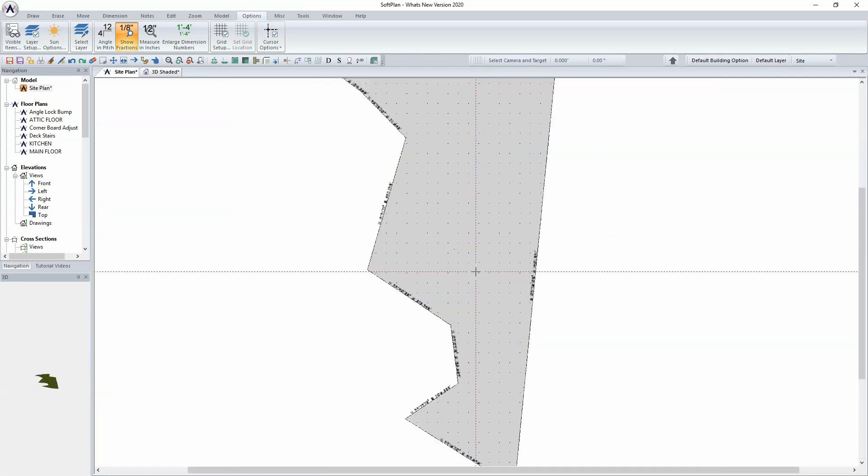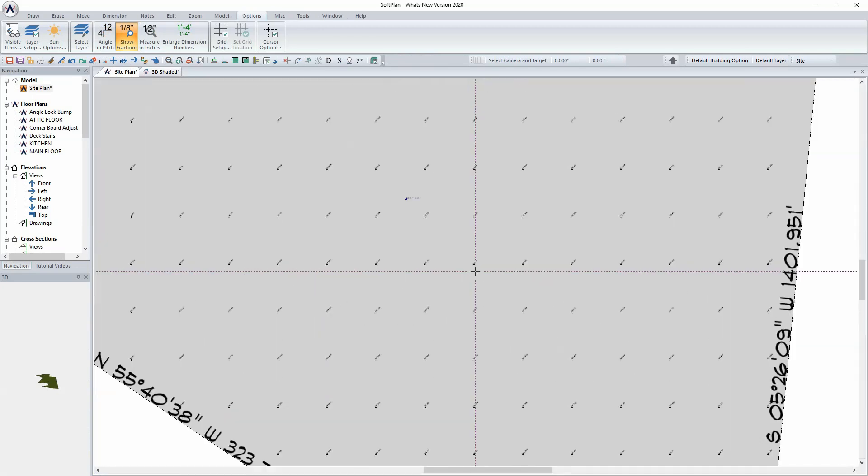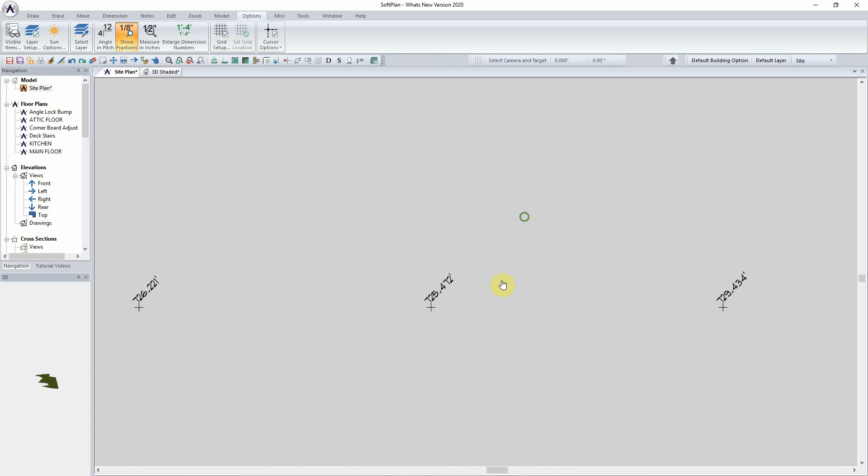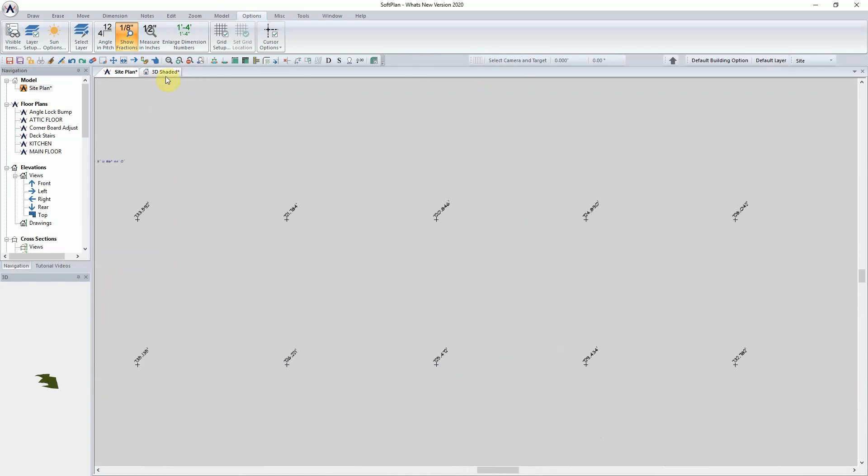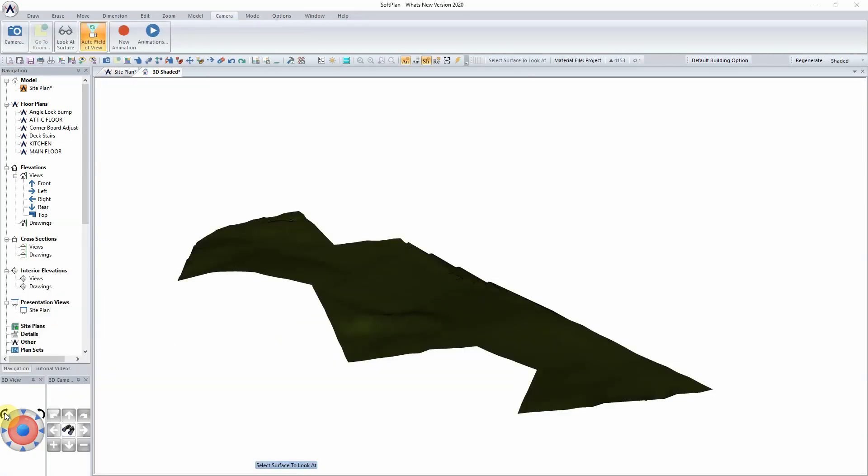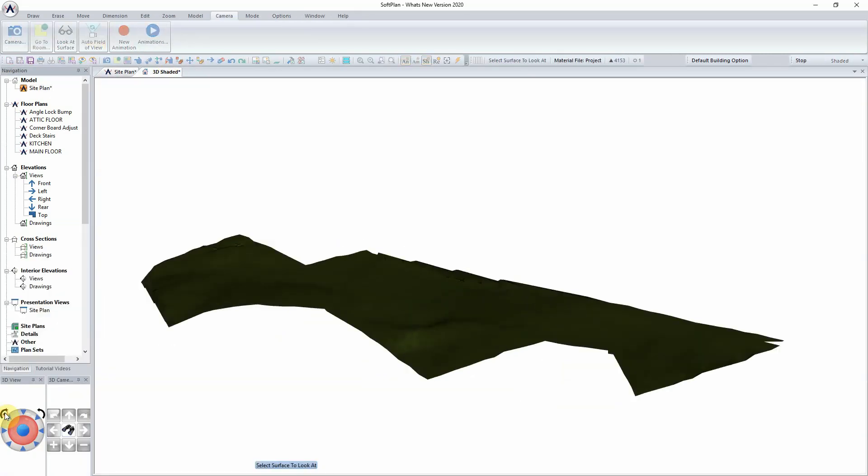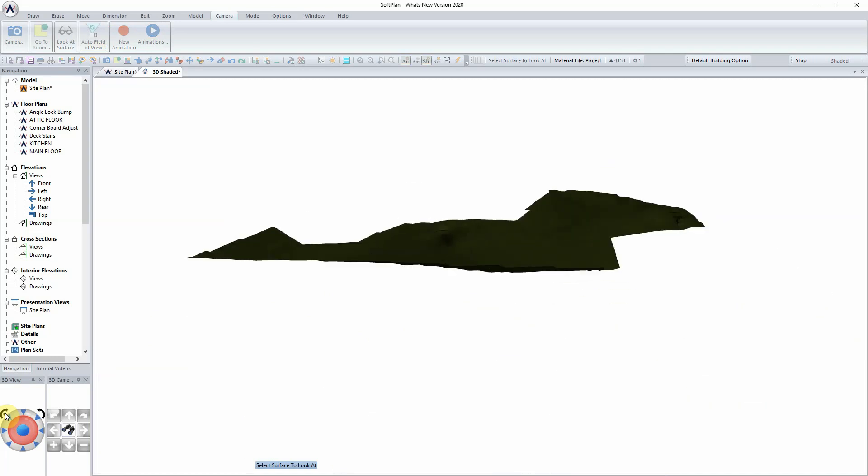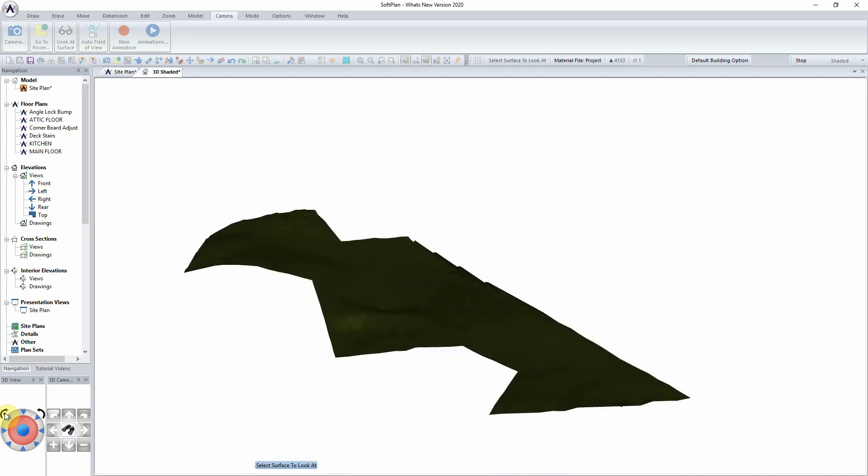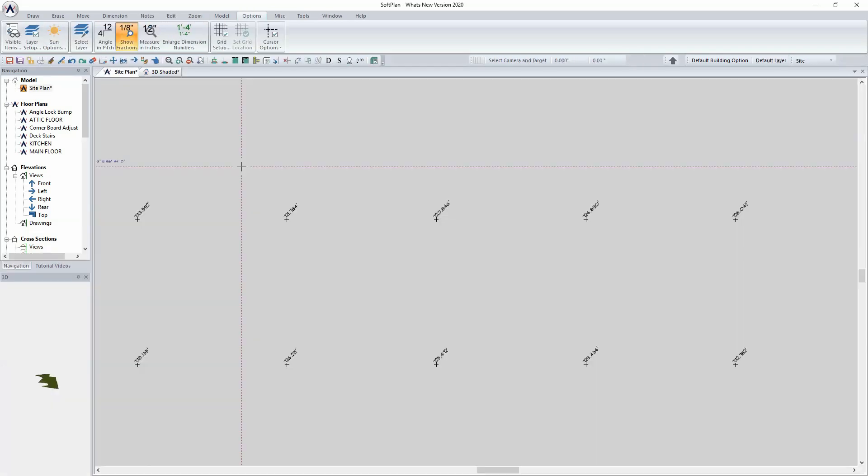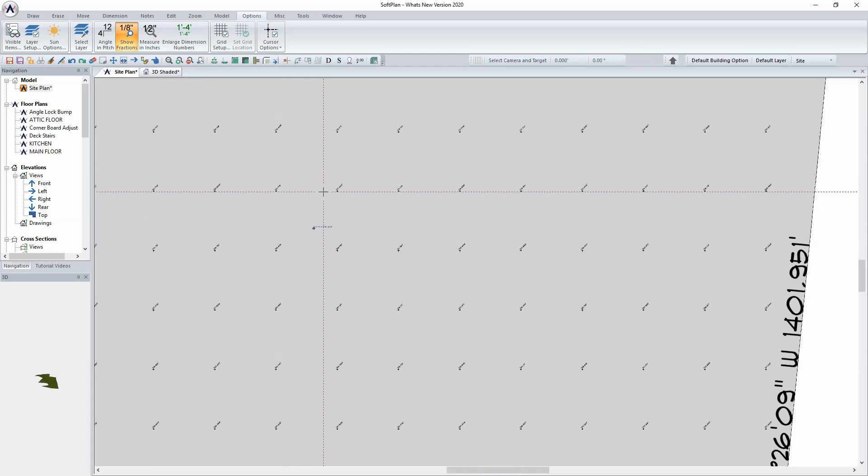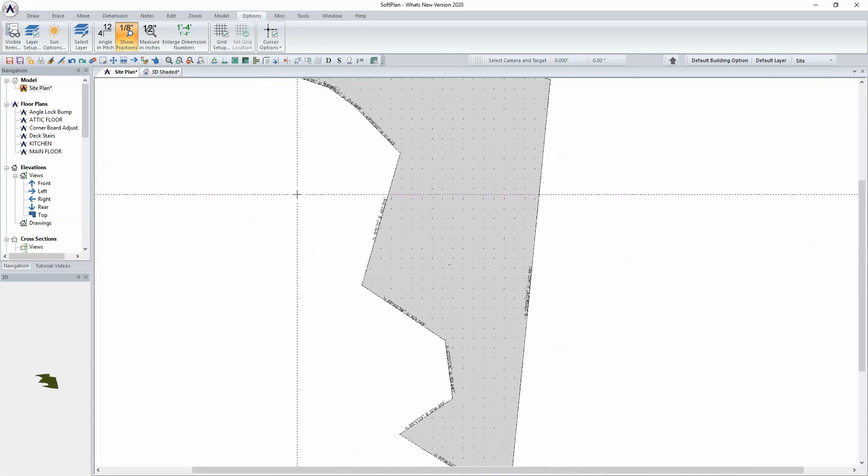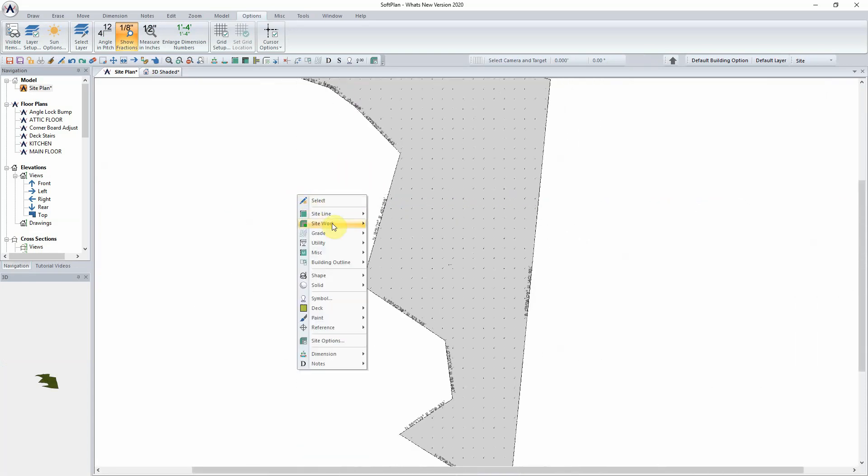SoftPlan will now import or create existing grade shot points in the interior of the polygon. These shot points will in turn extract and give you an accurate 3D representation of the site with all of the terrain according to the information pulled from Google Earth.